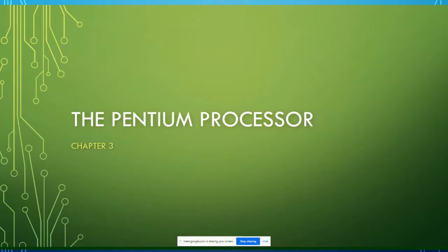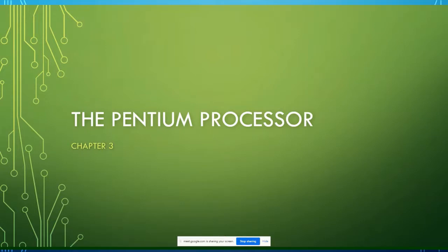This is our new chapter, Chapter 3, called Pentium Processor. We will discuss the basic structure, architecture, and organization of the Pentium processor. We choose the Pentium processor because there are two types of processors, and the Pentium processor is the best and most popular example of CISC types of processor. Although not all Intel processors are CISC, the Pentium processor from Intel Corporation uses CISC architecture, so that's why we're going to discuss the Pentium processor architecture.